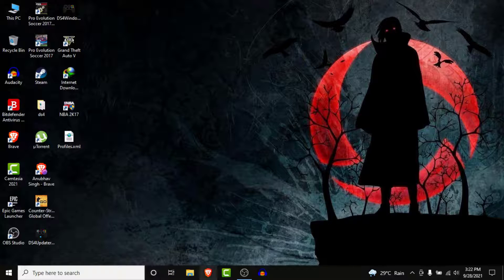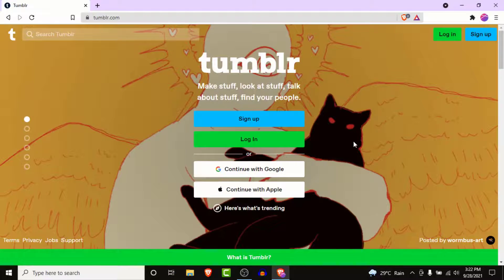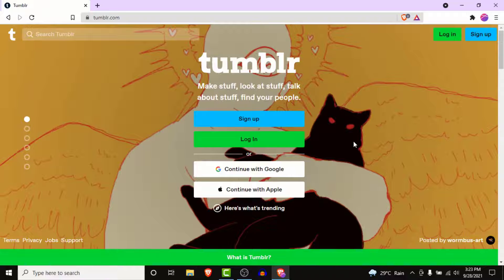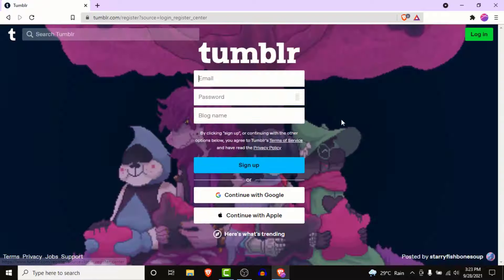The first thing you want to do is open a browser and go to tumblr.com. Once you land on the site, you'll see four options: sign up, login, continue with Google, and continue with Apple. To create an independent Tumblr account, click on the Sign Up button.